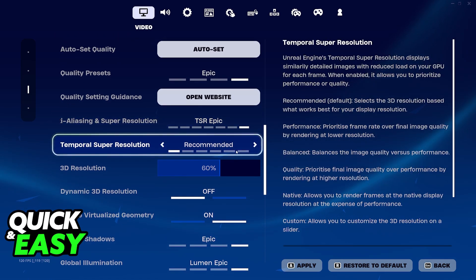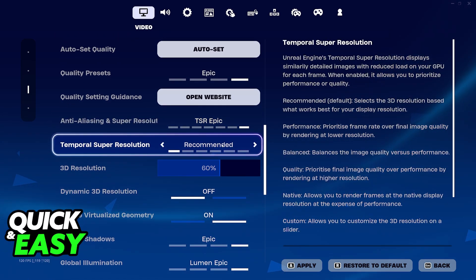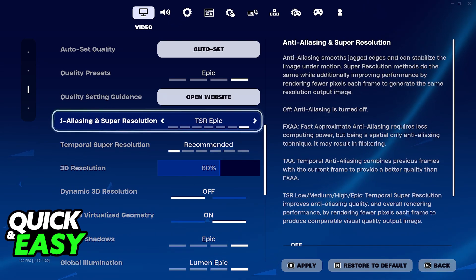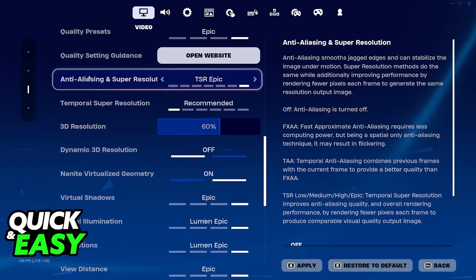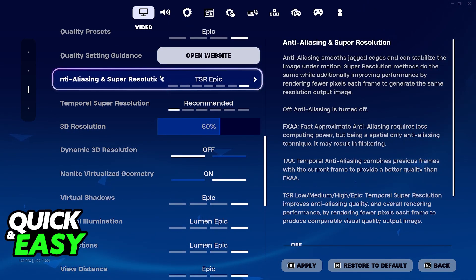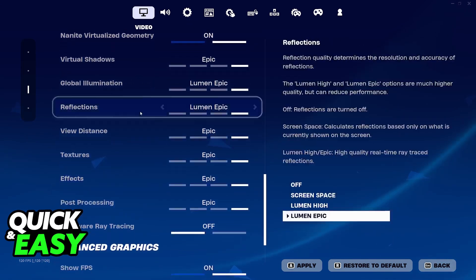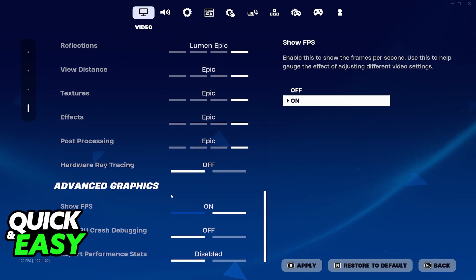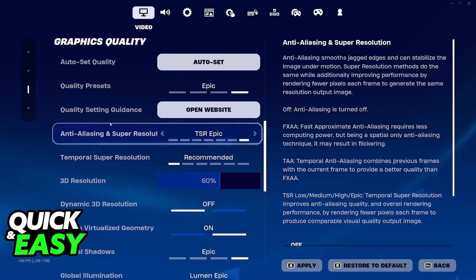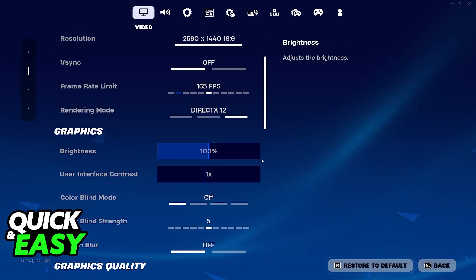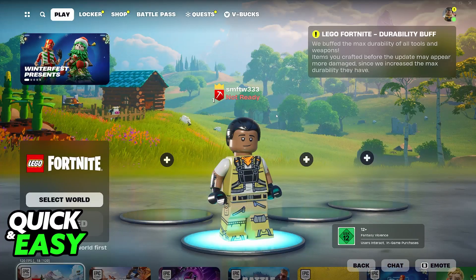This is by far the best way to make Fortnite look less blurry and more sharp. You can also experiment with temporal super resolution, however I wouldn't mess with that too much. Anti-aliasing and super resolution is what you are looking for. You can change other aspects, but simply increasing anti-aliasing and resolution will make Fortnite look as sharp as possible.